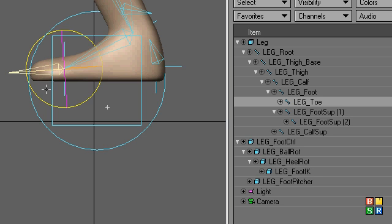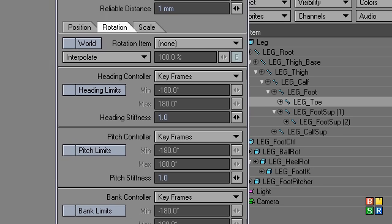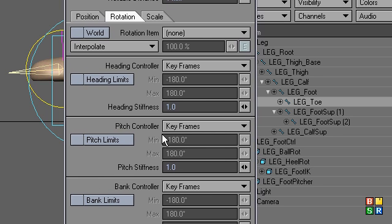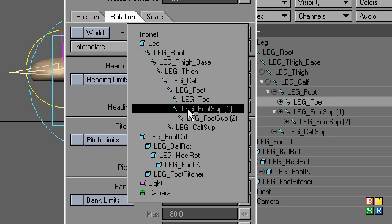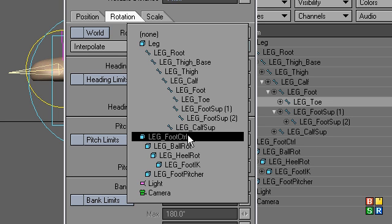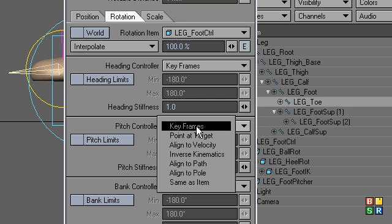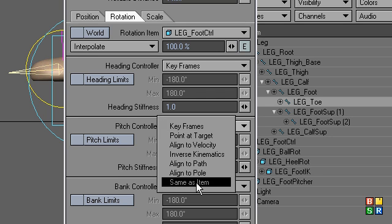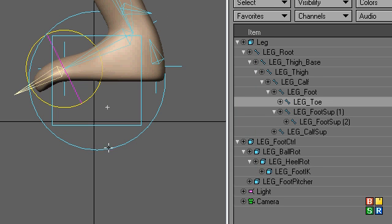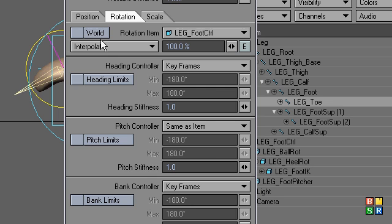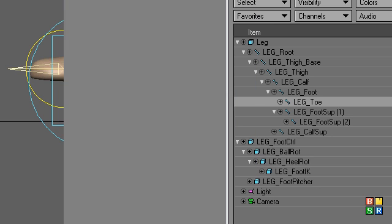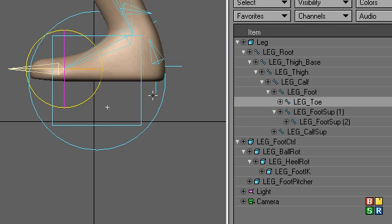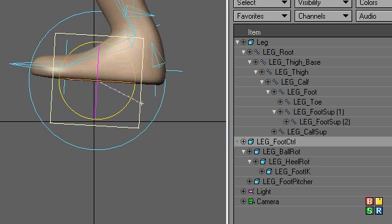And here's what we do. We're going to go to the motion options of the toe, and we're going to choose the rotation to be the foot control null. And then pitcher, excuse me, pitch controller, use same as item. Oh, I think we have to turn that world thing back on. Yep, that's very important. For it to act the way you expect it to act.